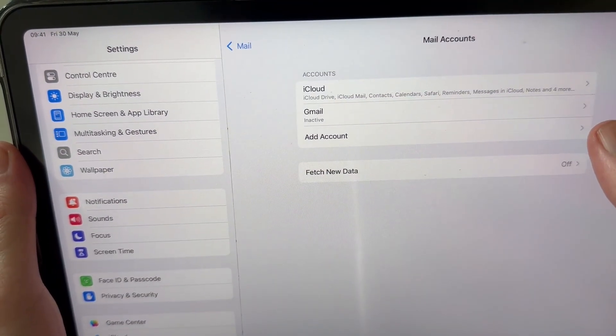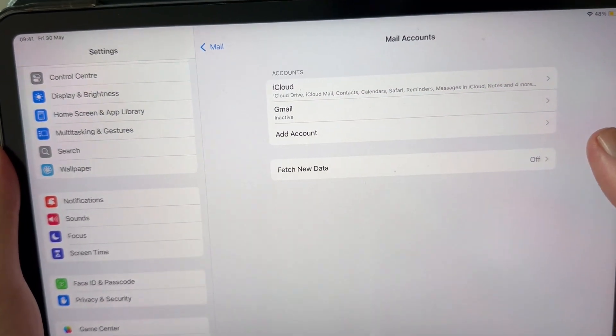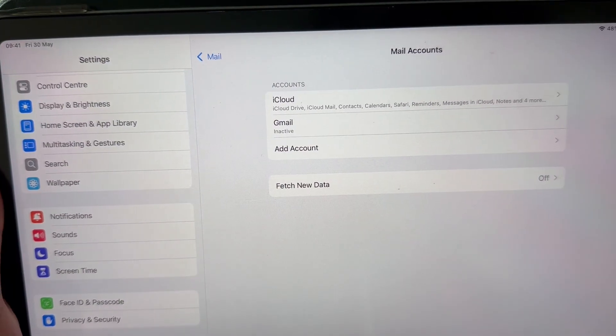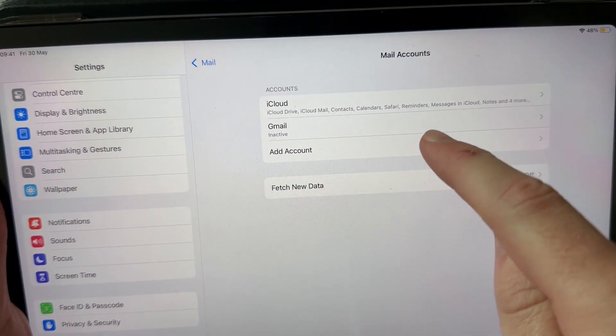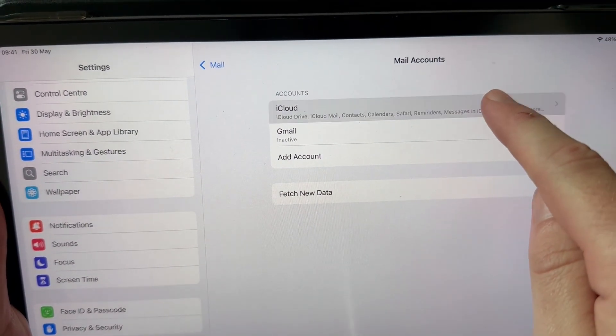And here you just need to go and select the account that you want to change. So I'm going to click on iCloud.